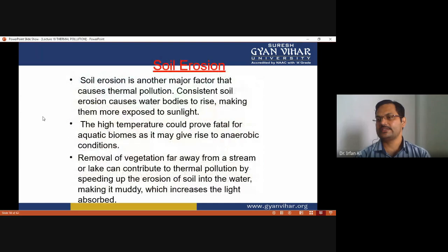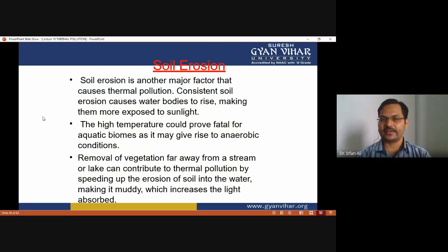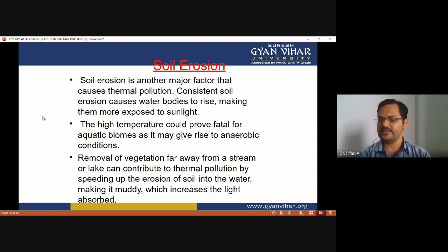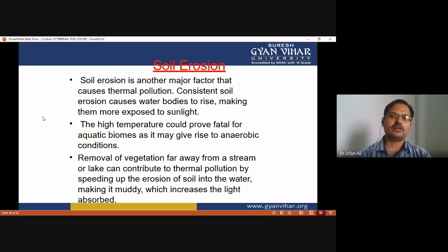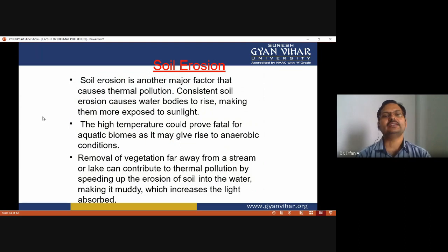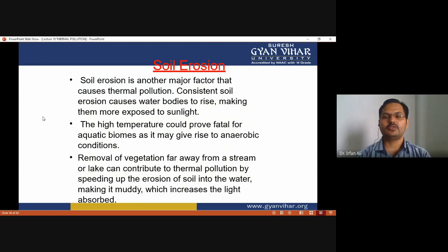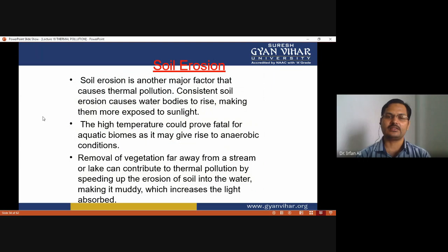Soil erosion is another cause of thermal pollution. Consistent soil erosion causes water bodies to rise, making them more exposed to sunlight, and high temperatures could prove fatal for aquatic biomes by giving rise to anaerobic conditions. Removal of vegetation near streams can also contribute to thermal pollution by speeding up the erosion of soil into the water, making it muddy and increasing the light absorbed by the water.